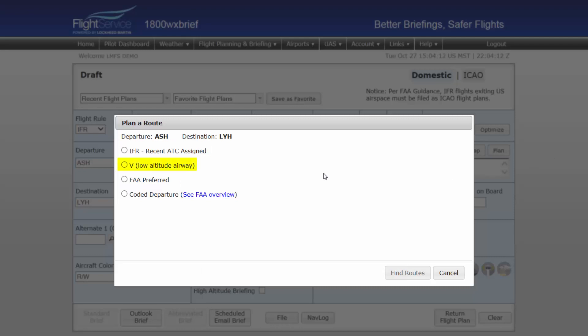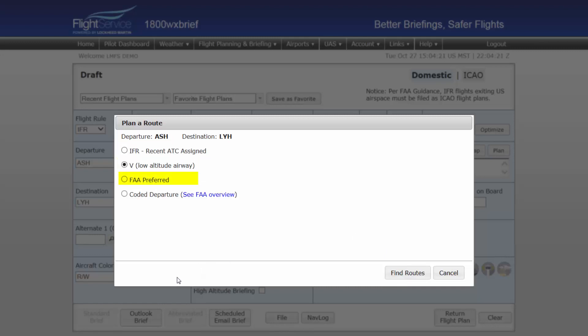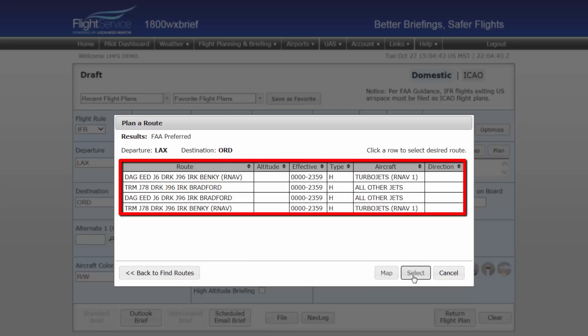Low-altitude VFR airways: this selection gives you the system-recommended route between your departure and destination pairs that uses Victor Airways. FAA Preferred will search the FAA database of preferred routes between your departure and destination. Again, not all departure and destination pairings will have FAA preferred routes.